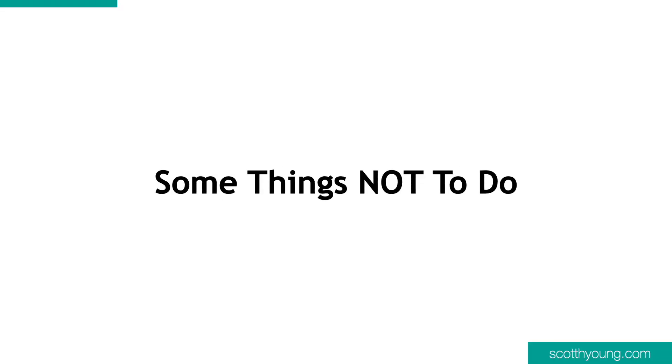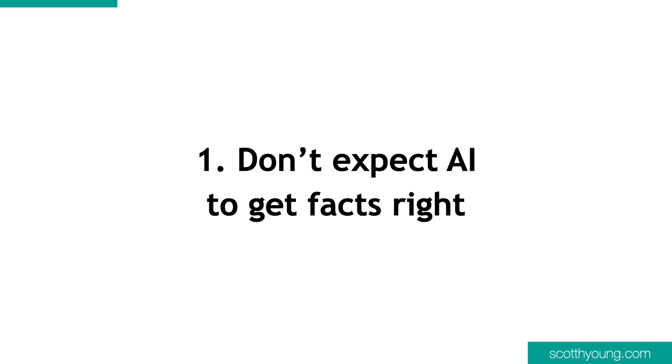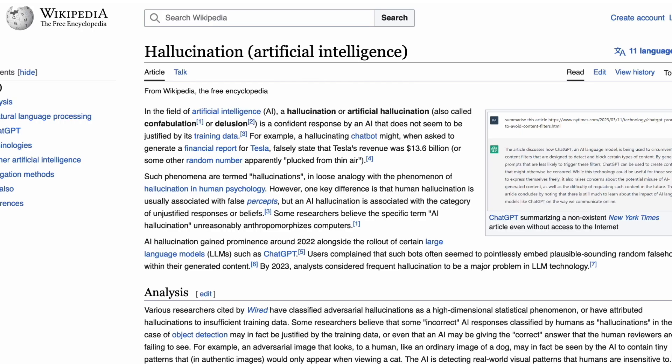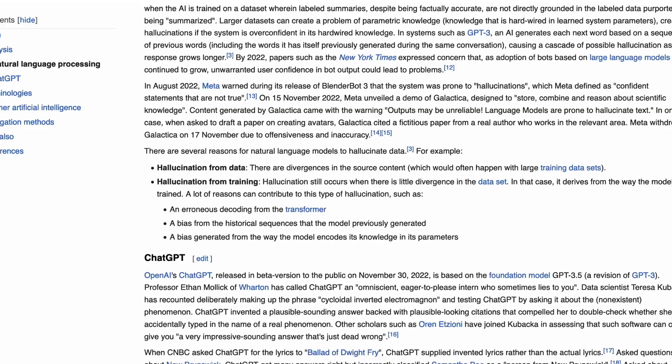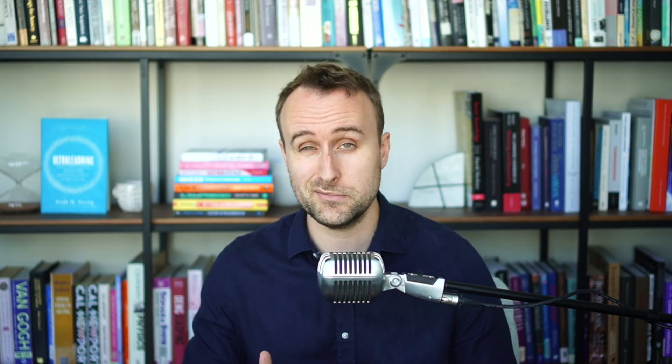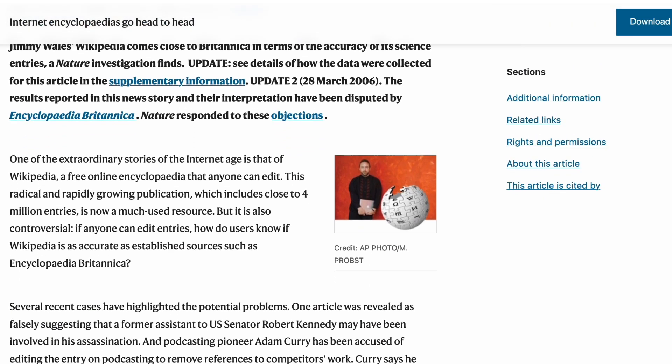Some things not to do. First, don't expect AI to get facts right. ChatGPT frequently makes stuff up, and these hallucinations are problematic if you depend on it to give correct answers. When Wikipedia was released, experts were in an uproar about how the user-generated nature of the website meant it could never be relied upon — except Wikipedia actually does fairly well and some of those knee-jerk reactions were misplaced. Large language models have definitely not reached Wikipedia's quality for facts. For now, it seems best to use them in situations where the cost of an incorrect answer is minimal, either because you can look it up from a verified source or because your use of the AI isn't factual in nature.